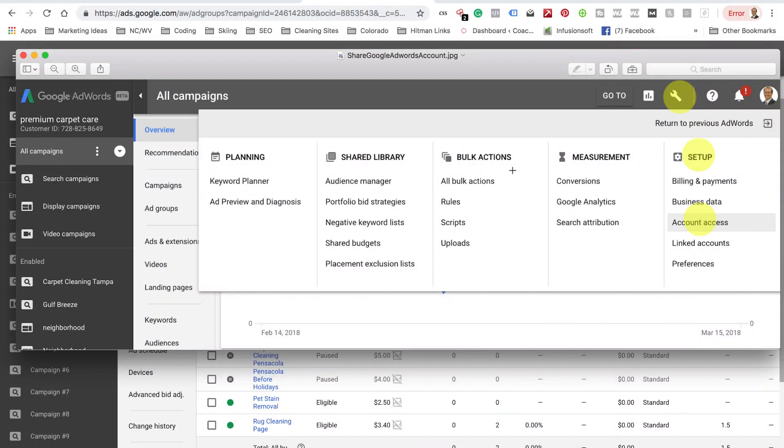I just wanted to do a quick video and show you how to share your Google AdWords account. A lot of the times, guys will try to give me their master access to log in their Google AdWords account.